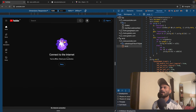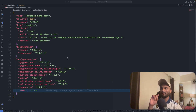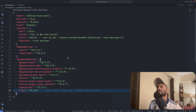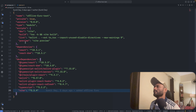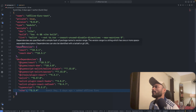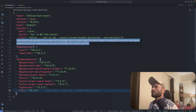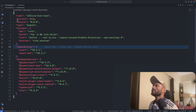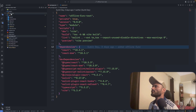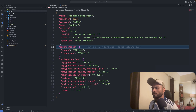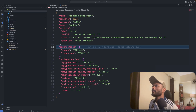Now we need to register the service worker, because not all browsers support service workers — modern browsers do, but not old ones. For that, I just need to create a simple service worker file. I'll go to the public folder and create a service worker file.